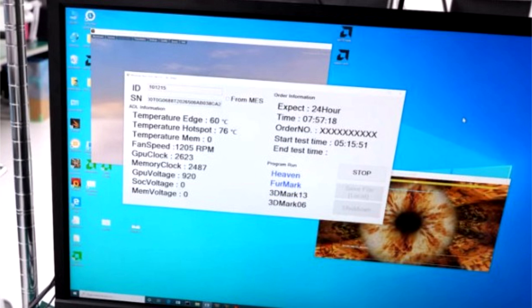Of course the GPU itself is not made by PowerColor. In fact, in the video you can see how the GPUs are delivered to the assembly line and how strict the temperature and humidity requirements are for such components.